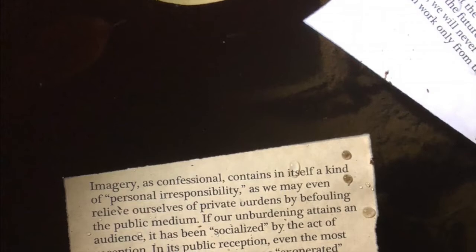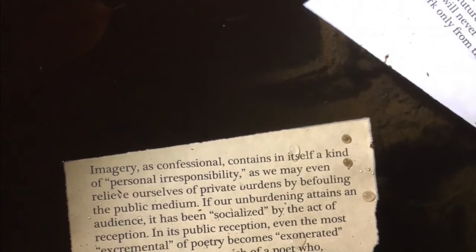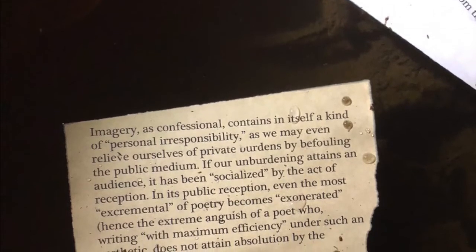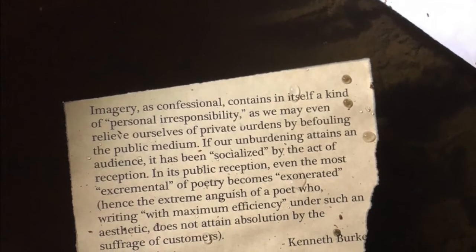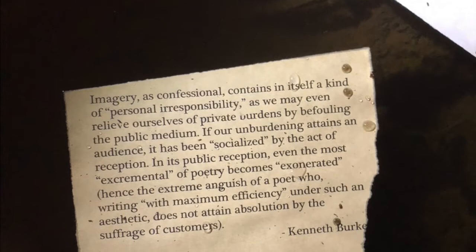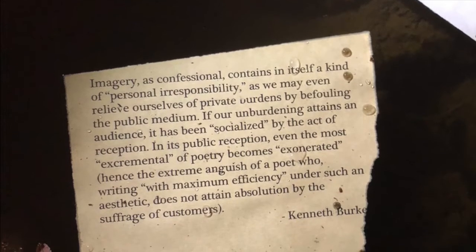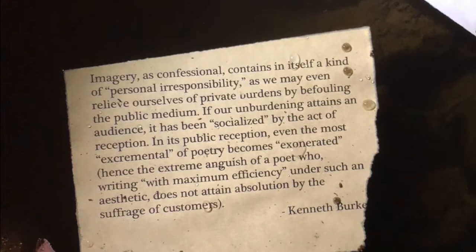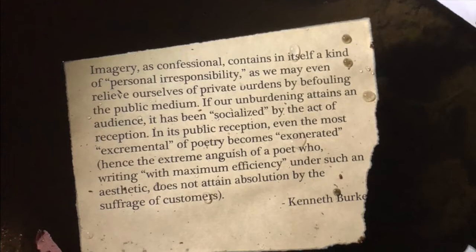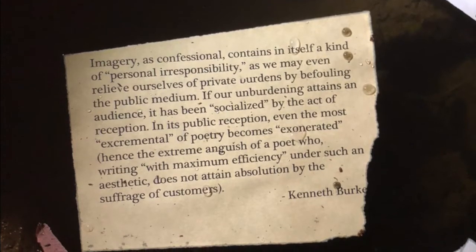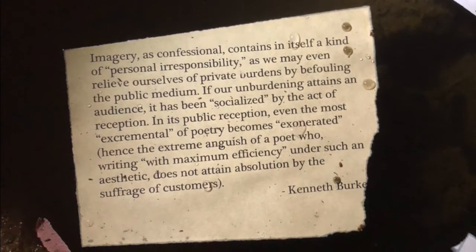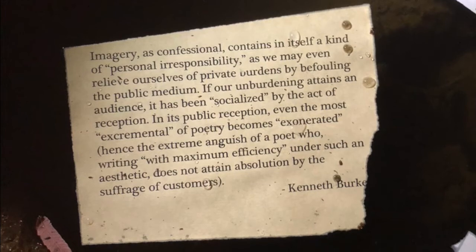Imagery, as confessional, contains in itself a kind of personal irresponsibility, as we may even relieve ourselves of private burdens by befouling the public medium. If our unburdening attains an audience that has been socialized by the act of reception, in its public reception, even the most excremental of poetry becomes exonerated. Hence the extreme anguish of a poet, who, writing with maximum efficiency under such an aesthetic, does not attain absolution by the suffrage of customers.